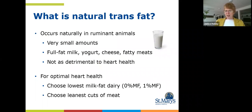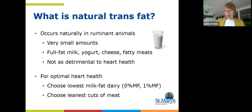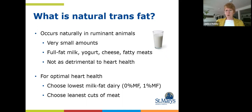We also need to discuss natural trans fat, which is very different from artificial man-made trans fat. Natural trans fat occurs in all ruminant animals, so foods from cattle or sheep will have very small amounts of this naturally occurring trans fat — in small amounts in full fat milk, yogurt, cheese, and fatty meats. It is not as detrimental to heart health, but it's still advisable to make wise selections when choosing dairy and meat. Going for the lowest fat choices — 0% or 1% milk fat — and choosing the leanest cuts of meat will minimize your exposure to saturated fat and to naturally occurring trans fat.